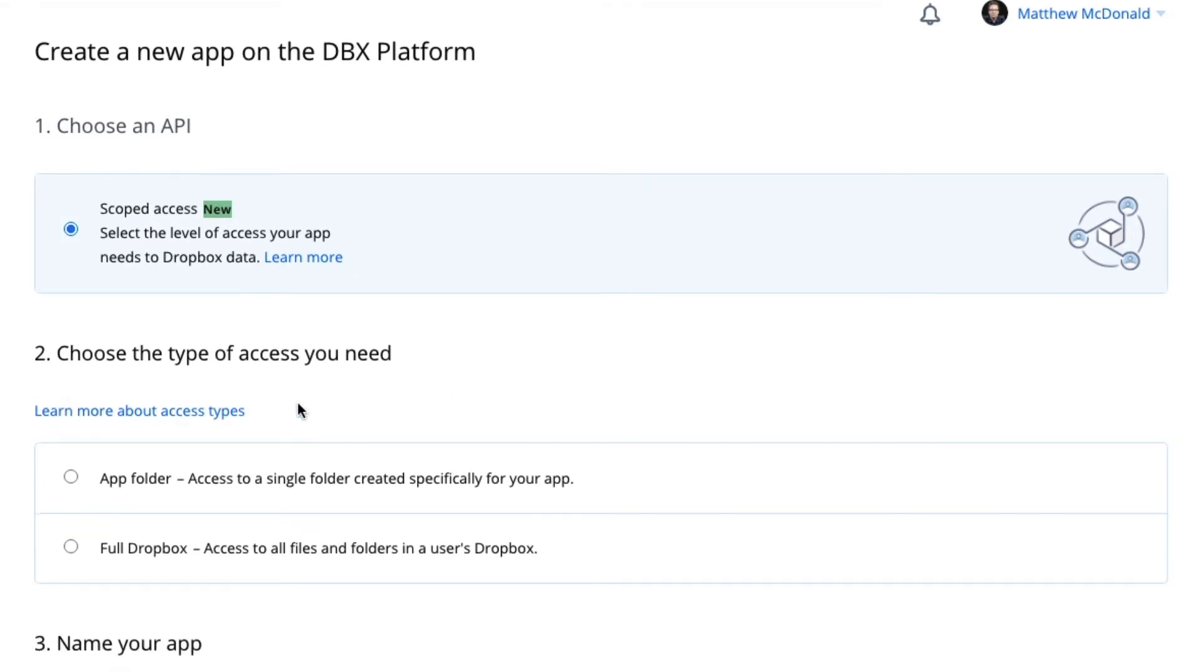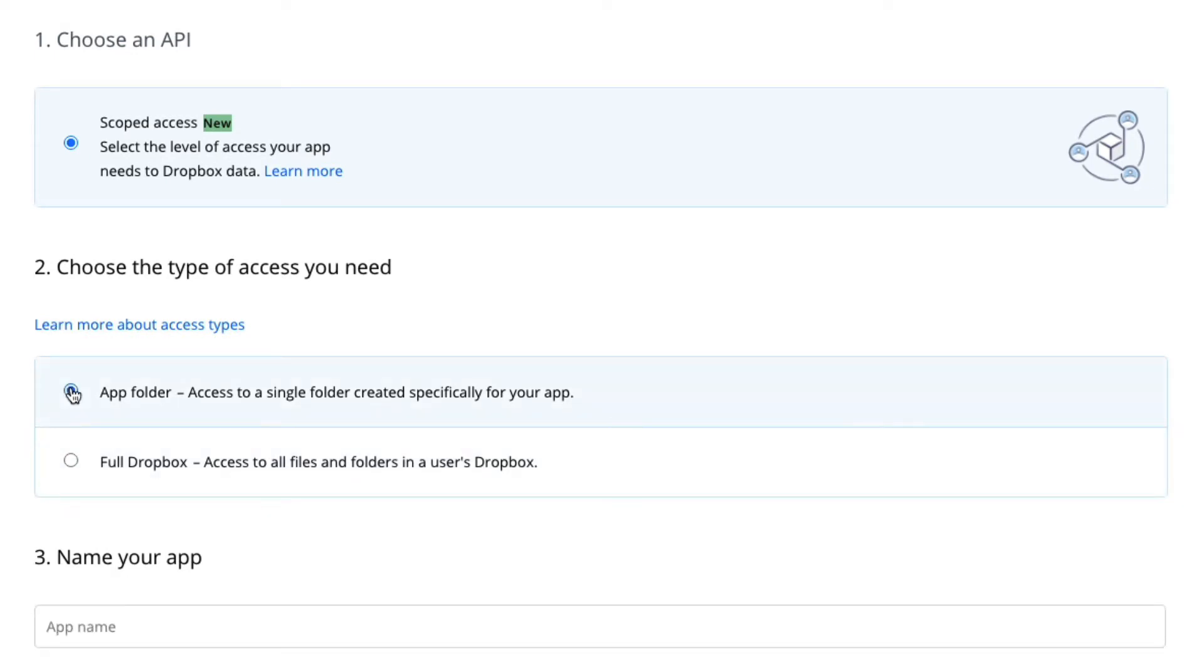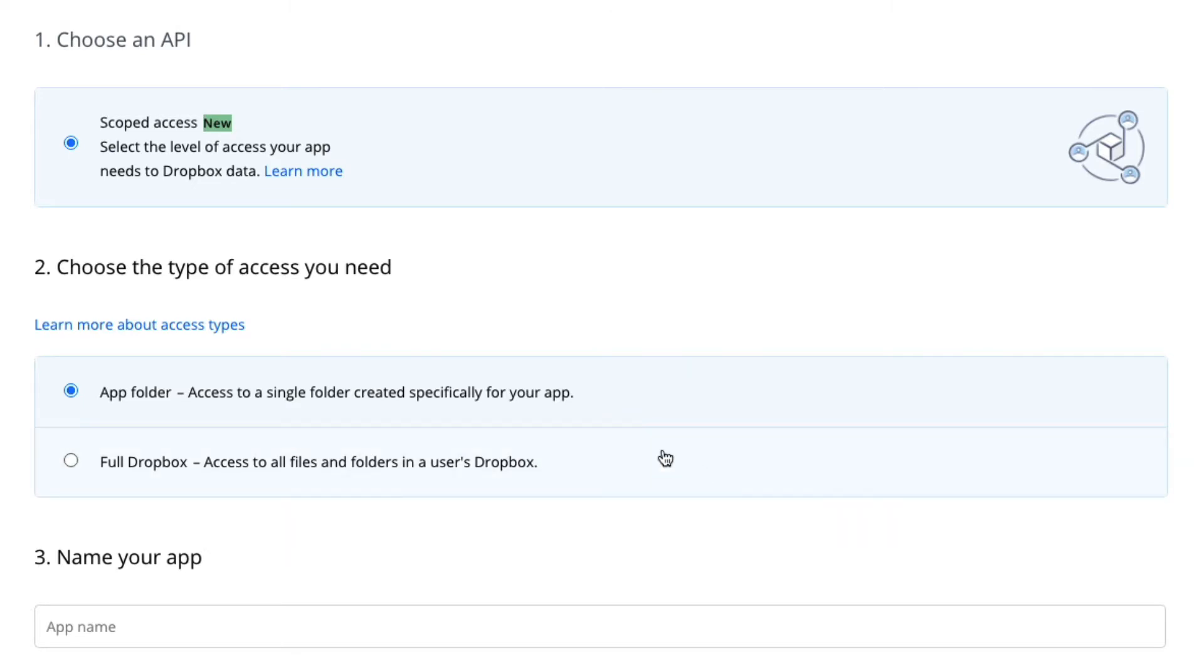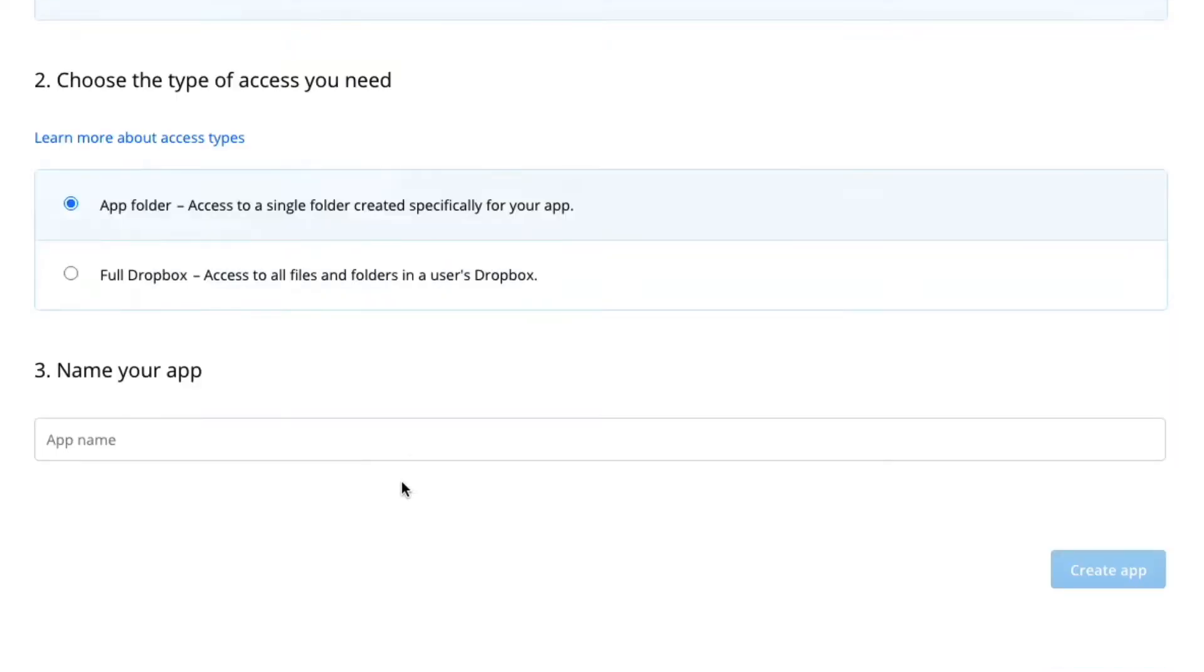Number two, choose the type of access you need. For this one, it's really important we choose app folder. This way, your other data on your Dropbox is protected. You never want one app to be able to access the full Dropbox in most cases.